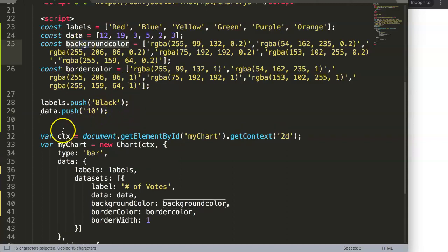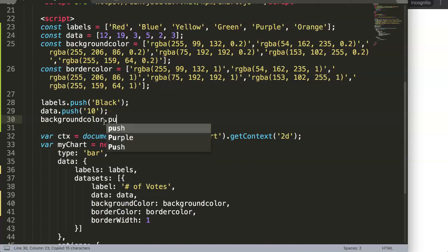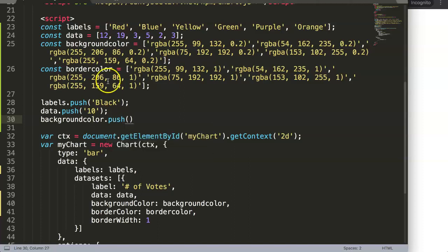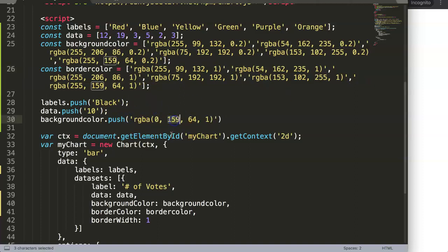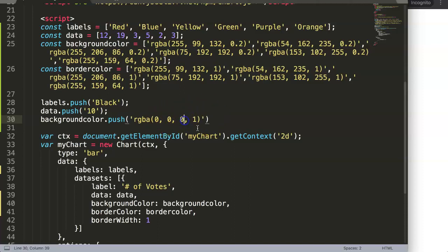Imagine we want to put in something else. Let's get a background color as well. We can get the background color and then we say backgroundColor.push. I just copied this value here between the quotation marks and I will give it a simple background color.